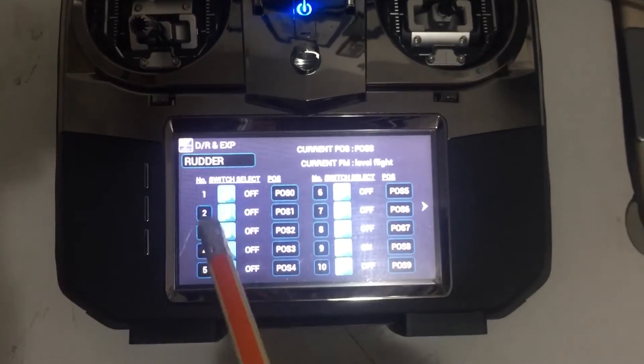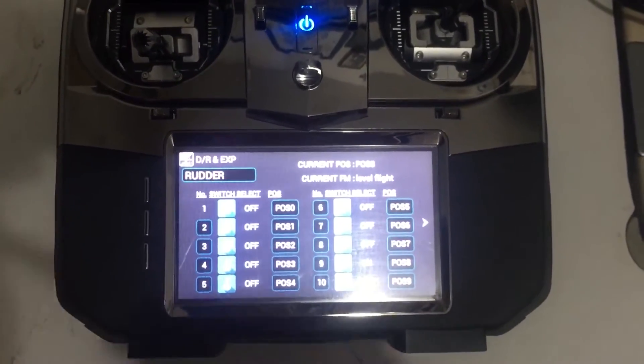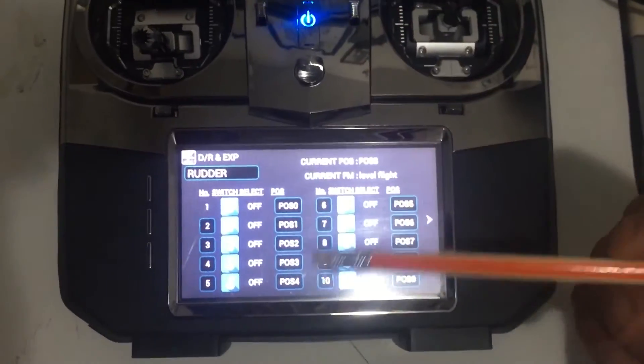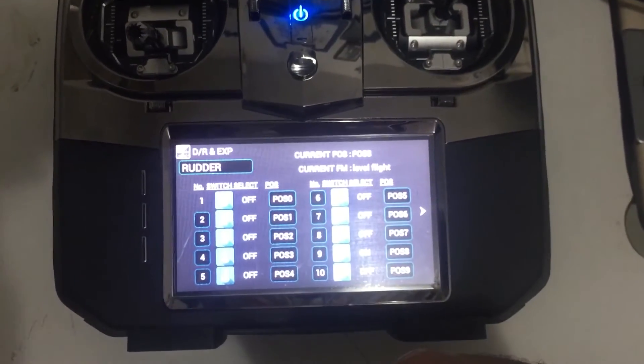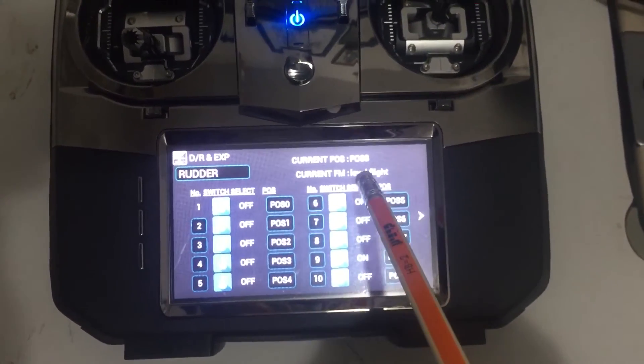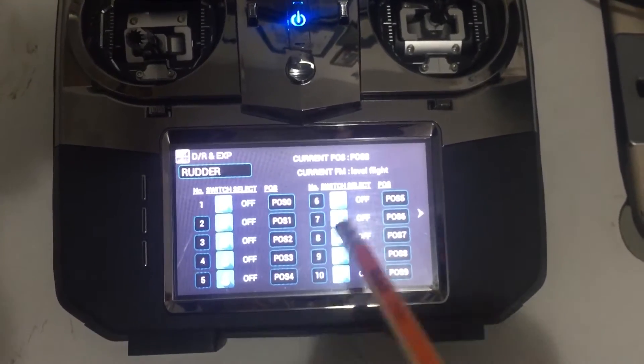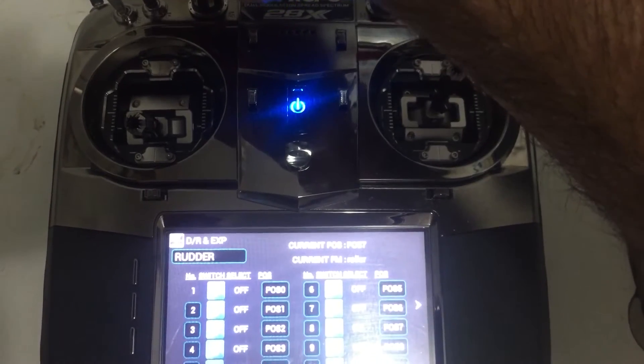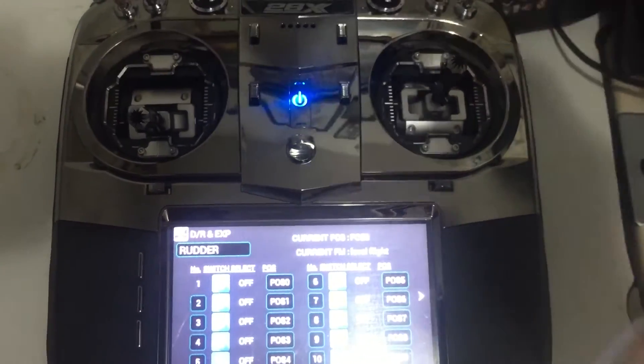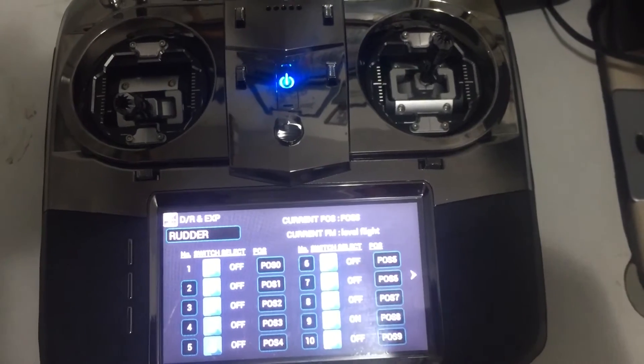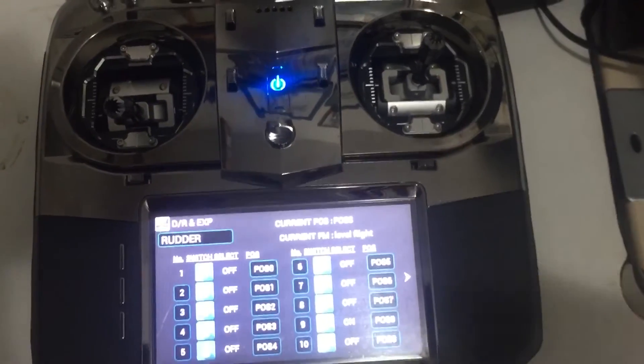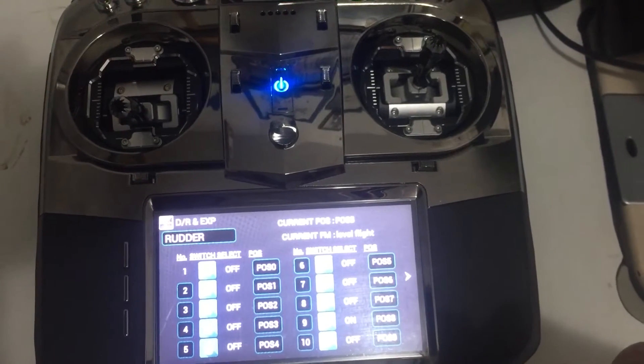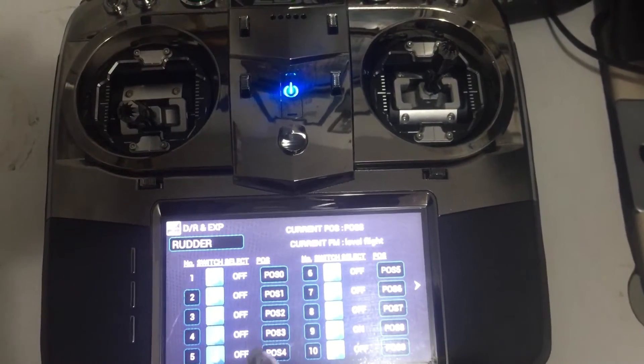Now you need to fix the positions and the dual rates to the flight modes you've just added. So let's say I have the level flight which is here, but now I want to add the roller. Of course you know how to work with all the flight modes, which one is first. And now I want to put the